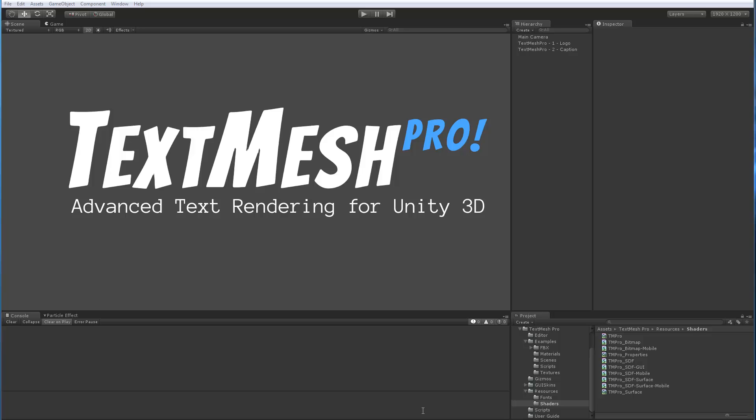Hi again. In this video, as well as the next few videos, we're going to take a look at a selection of the shaders included with TextMesh Pro. In this video, we're going to focus on the mobile distance field shader.